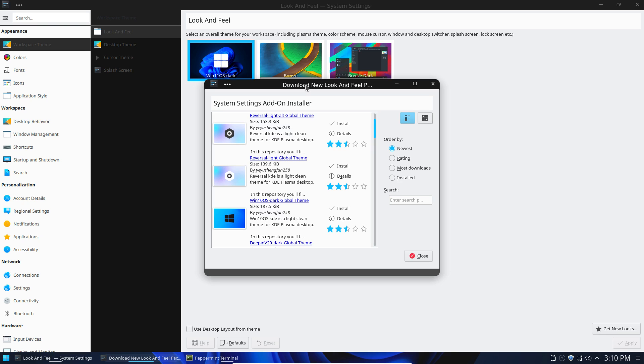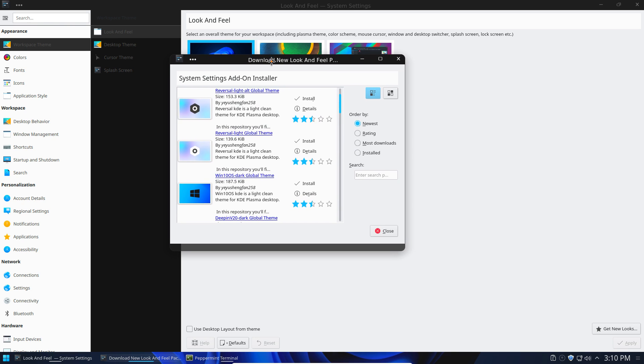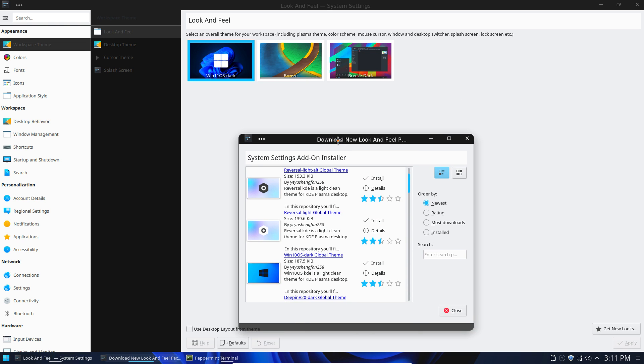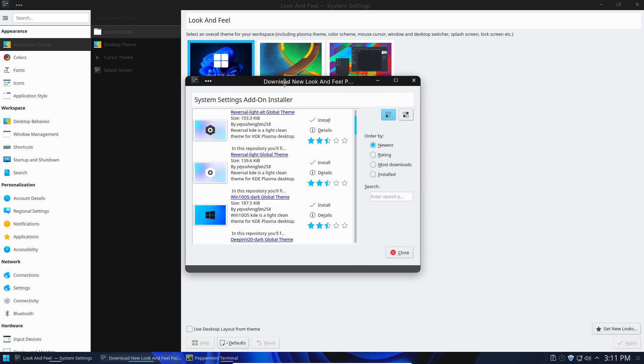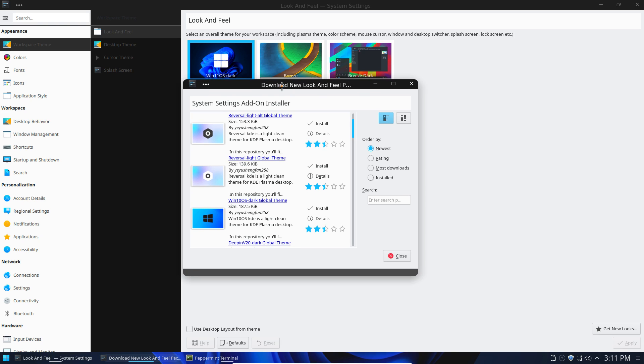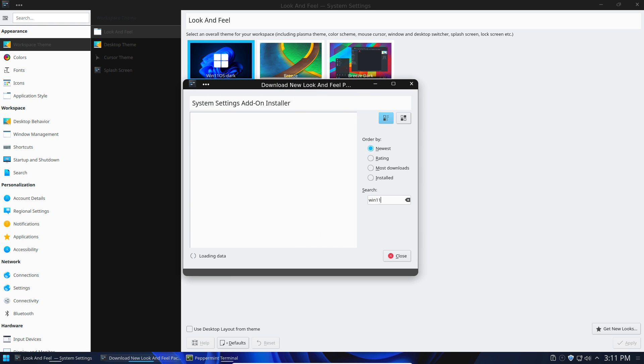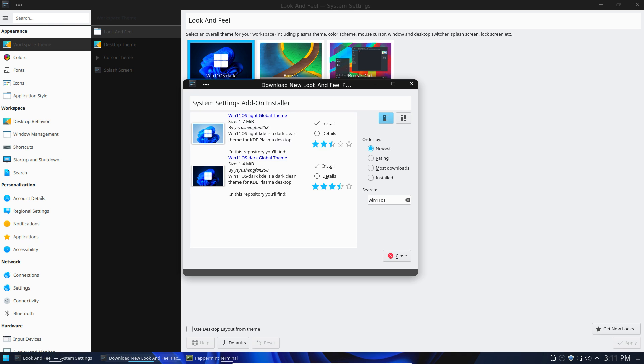Okay, and then what this is going to do is it's going to sync with these user-made themes. So what we want to look for is Win11 OS. That should probably be enough to find it.